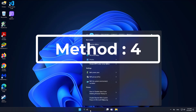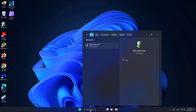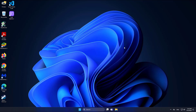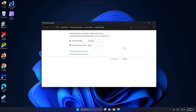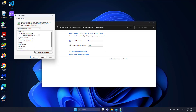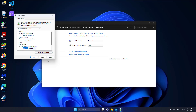Fourth method: type 'Edit power plan' in the Windows search bar and click Edit power plan. Change the setting to disabled, click Apply, then click OK.